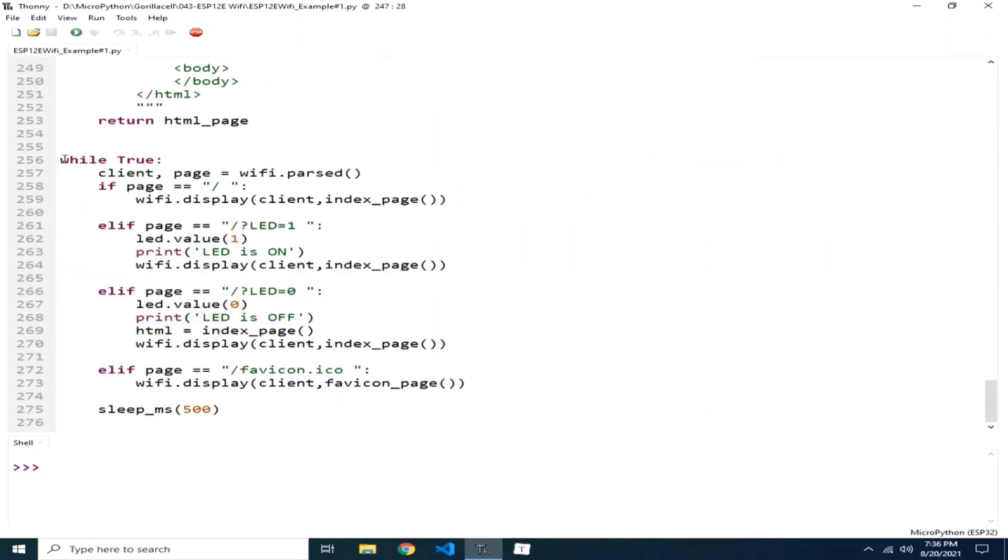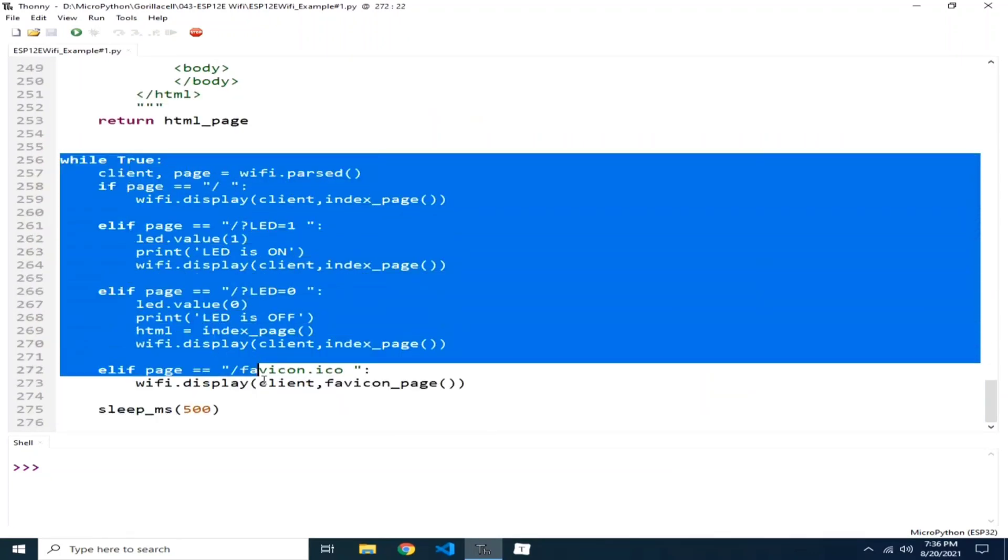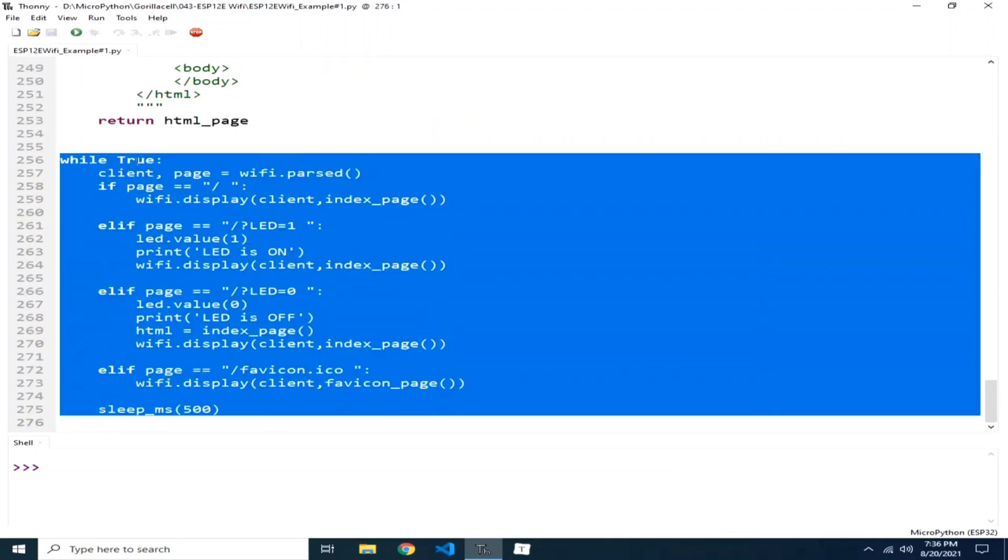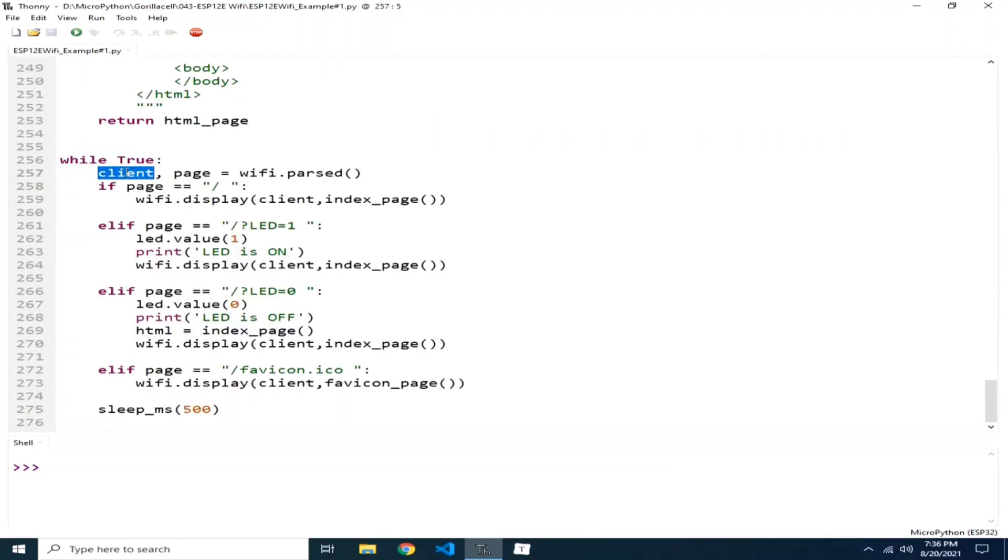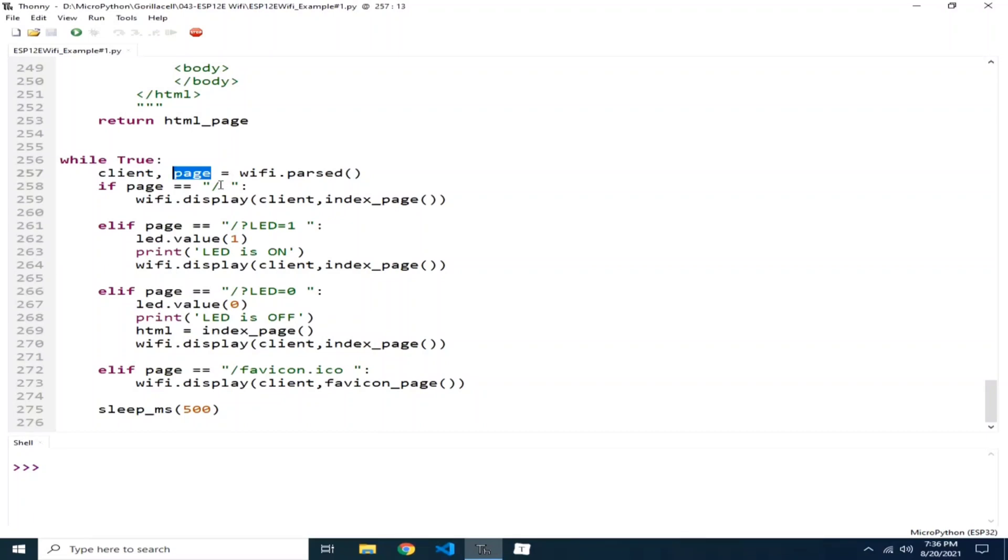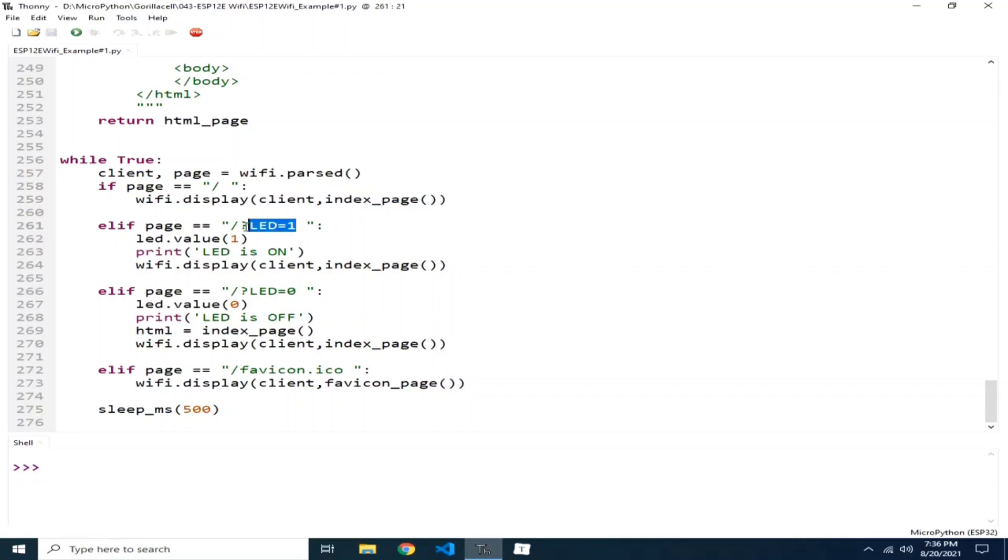Then here in our main loop, we basically parse the information. So it asks what is the client mode. So this one is 0 to 4 and the page that is requested. So if the page requested is index page, then we reply the index.